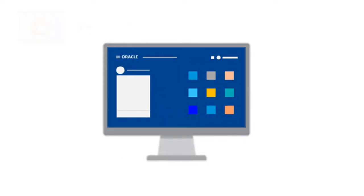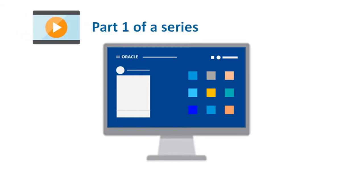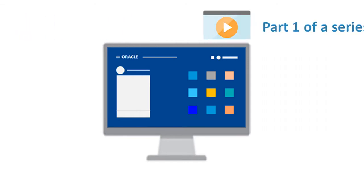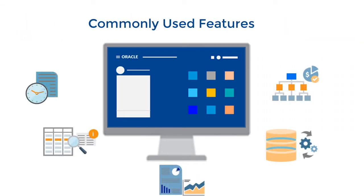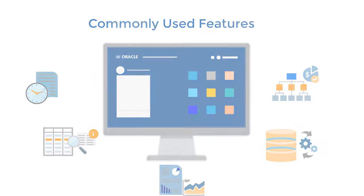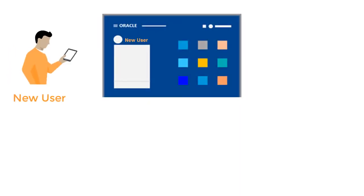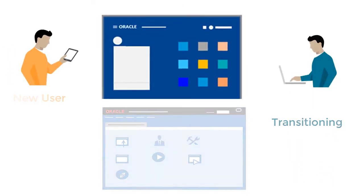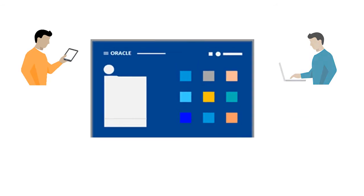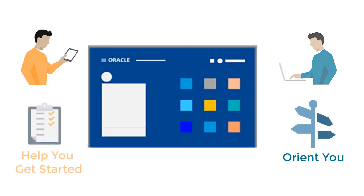In this overview, which is part of a series, we'll show you where to find some of the most commonly used administrative features in the simplified interface. Whether you're a new user or moving from the standard workspace, this will ease your transition, orient you, and help you get started.